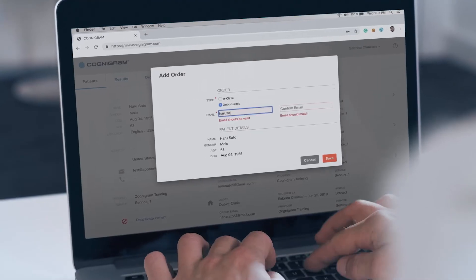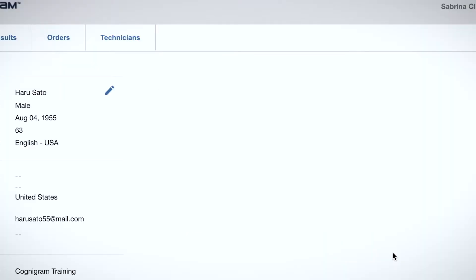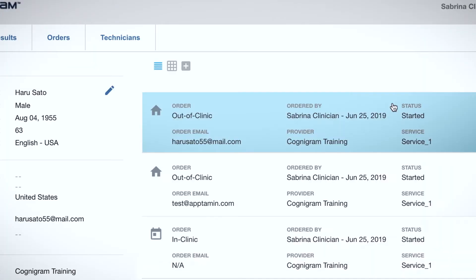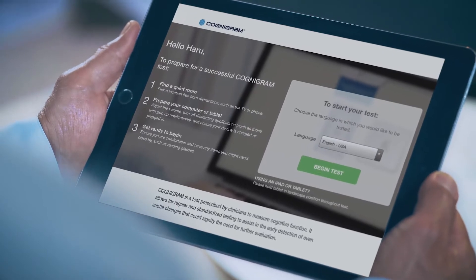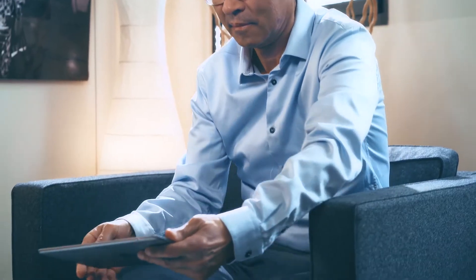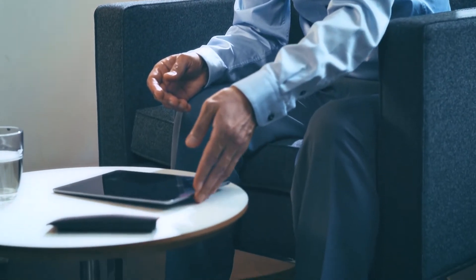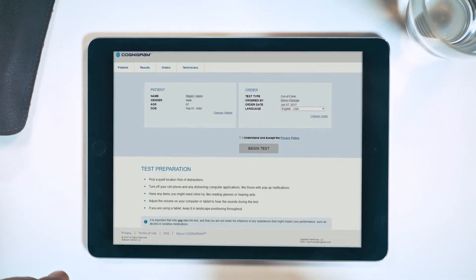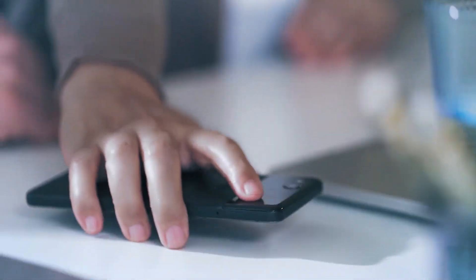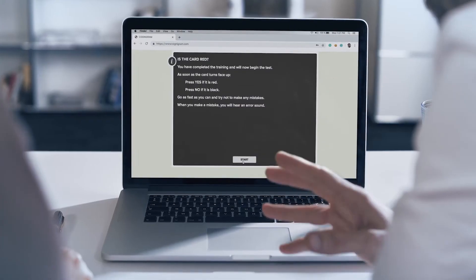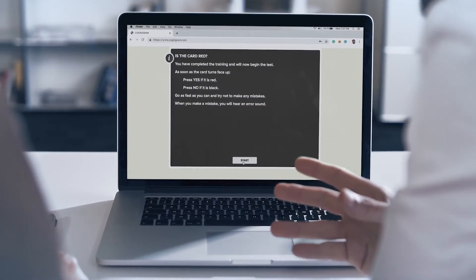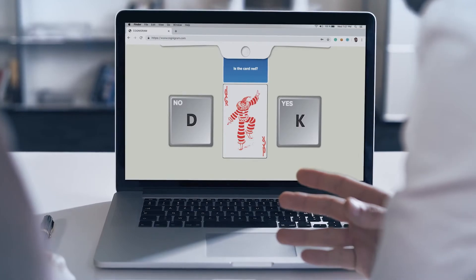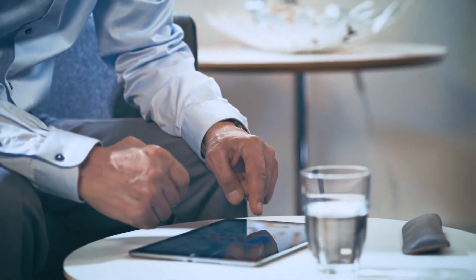Clinicians who license Cognogram can order tests in the system and stipulate if the assessment will be given in-clinic or out-of-clinic, in which case an email will be sent to the patient containing a unique link to access their testing session. When it's time for testing, the system walks the patient through the simple steps of preparing the environment for a successful session free of distraction. Clear instructions are presented before each test and patients have an opportunity to practice each test.